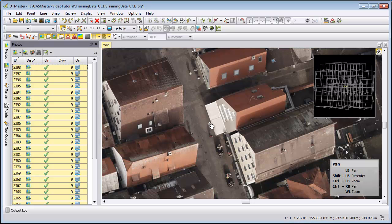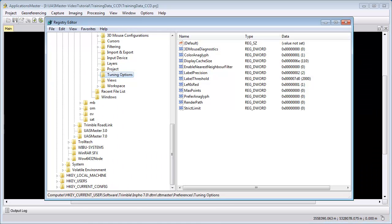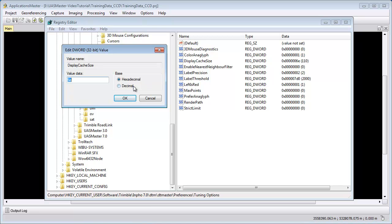Additionally you can go to the registry of DTMaster and change the display cache size from your graphic card. To change this, go to HKEY_CURRENT_USER > Software > Trimble > Info700 > DTM > DTMaster > Preferences > Tuning Options and select the display cache size. Right-click it, choose Modify, select Decimal and enter a new value. We recommend to use about 40% of your graphic card RAM, not your normal RAM. You need to close DTMaster first to make this change; the next startup will use the new value.